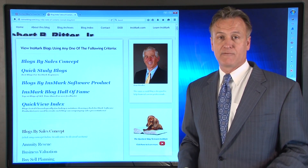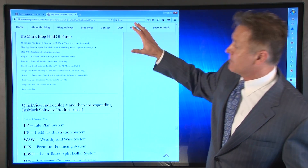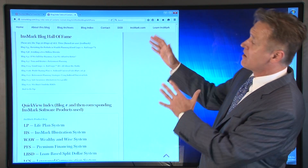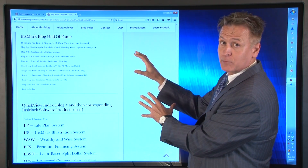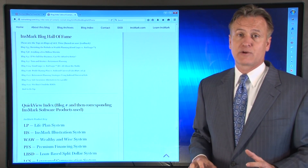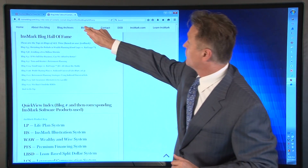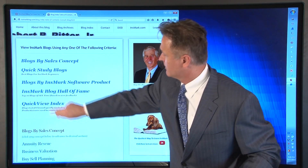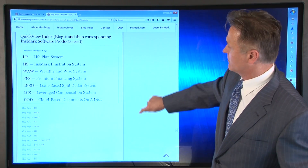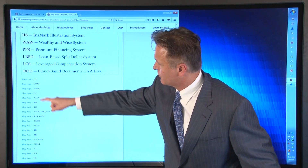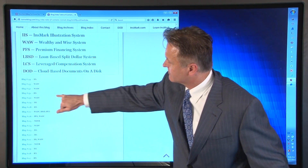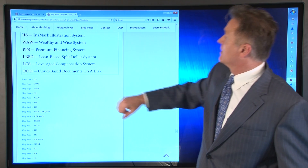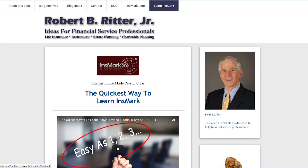There are two more sections in the blog index. The Innsmark Blog Hall of Fame features the top 10 blogs based on user input — fantastic sales ideas to use with clients — and I strongly recommend you review it for some powerful strategies. The last one is the Quick View Index, which shows every blog chronologically — 134, 133, 132 — and indicates which Innsmark system was used to create the presentations for each blog, with a legend to guide you.